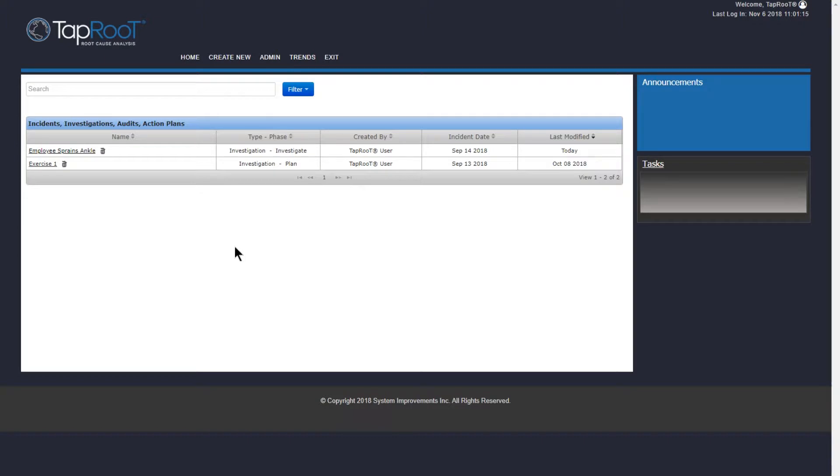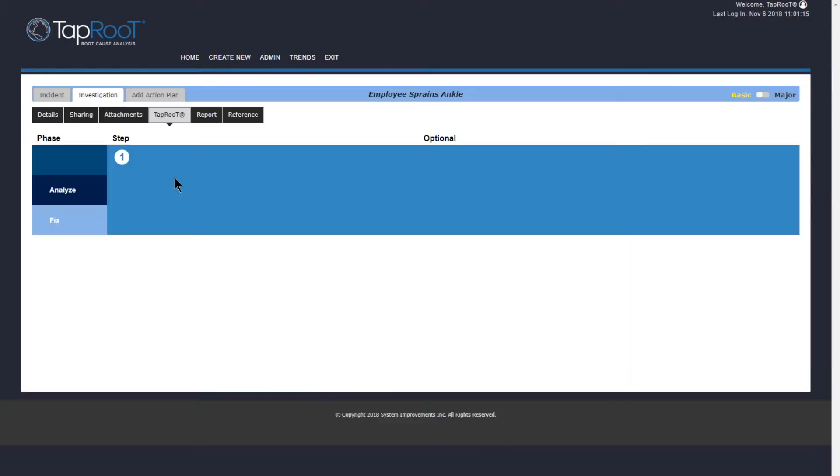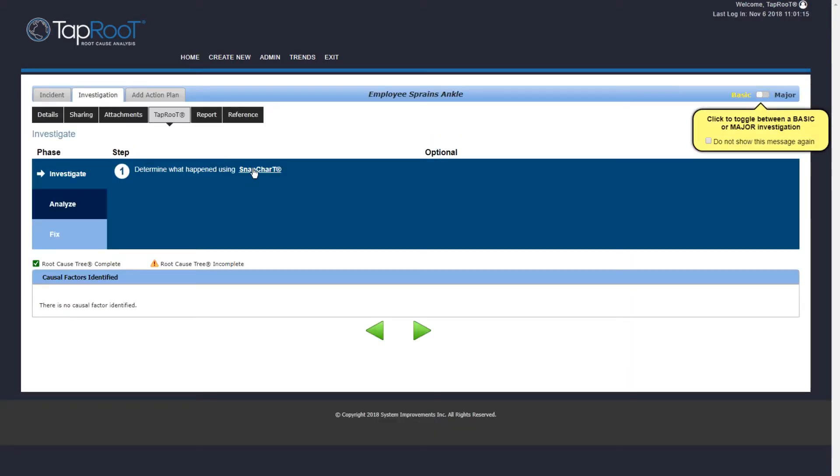Welcome back to the Taproot Software Academy video series. Today we're going to focus on starting a snapshot. Let's open our investigation and click on snapshot.